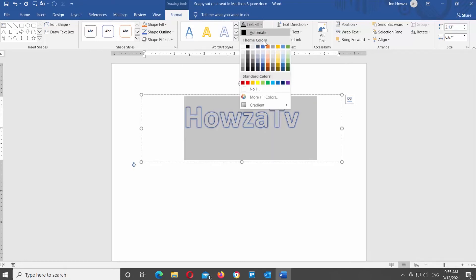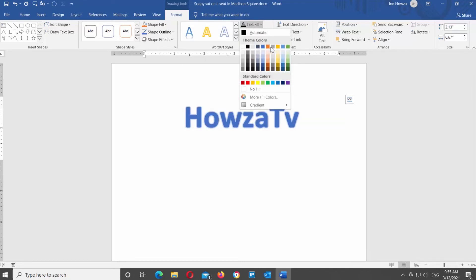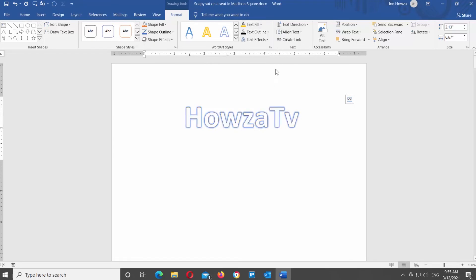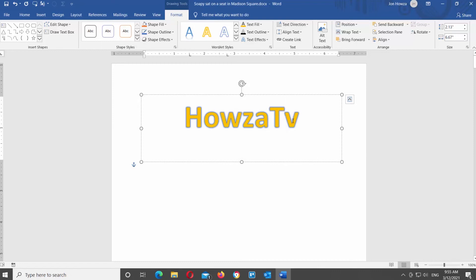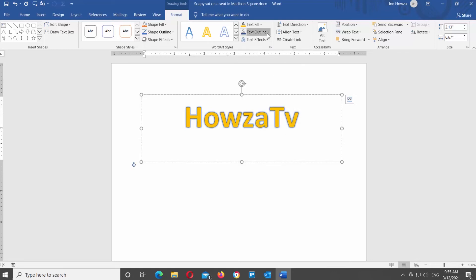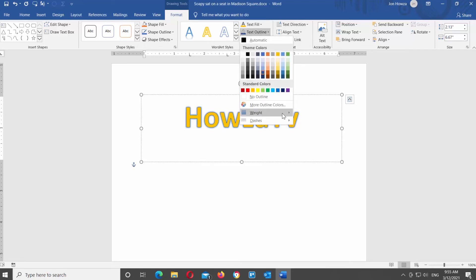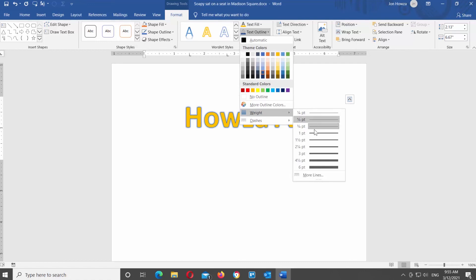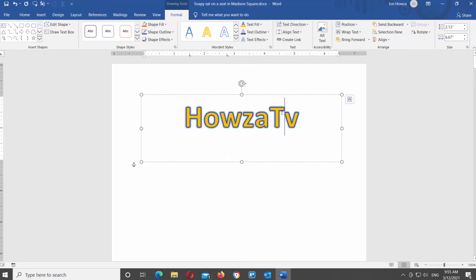Click on Text Fill option at the top Tools bar. Choose the fill color. Click on it to apply it to the text. Click on Text Outline option at the top Tools bar. Choose the outline color. Click on it to apply it to the text. Go to Weight and choose the outline weight from the list. Click on it to apply it to the text.